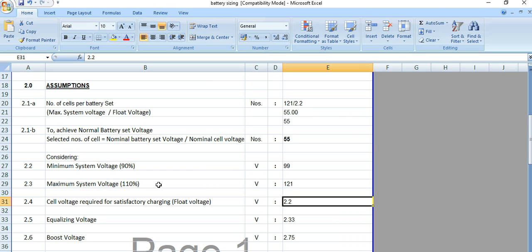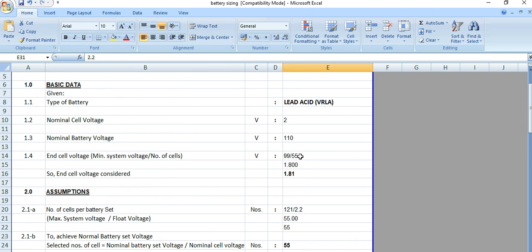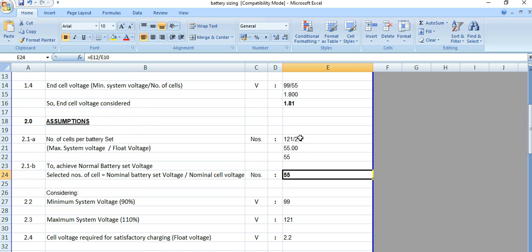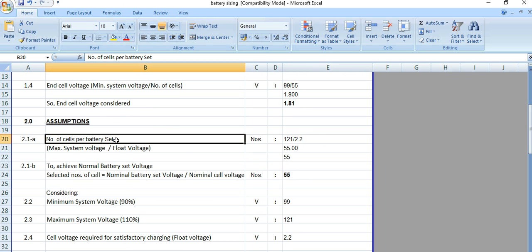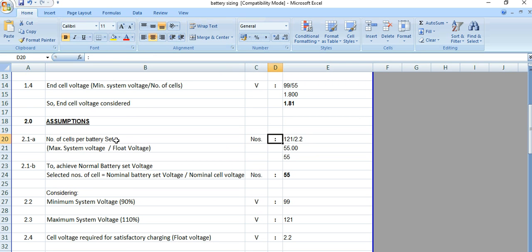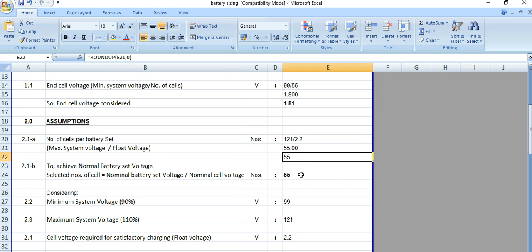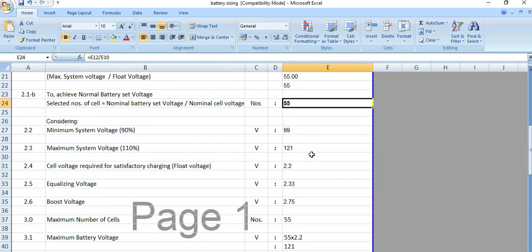Going back to the end cell voltage calculation: ECV equals E27 divided by E24, which is minimum system voltage divided by number of cells. Number of cells is 55, calculated as maximum system voltage divided by float voltage — that is 121 divided by 2.2. So the selected number of cells is 55.